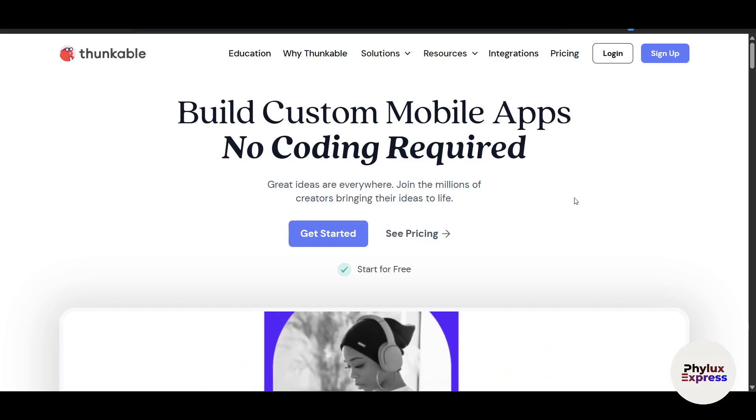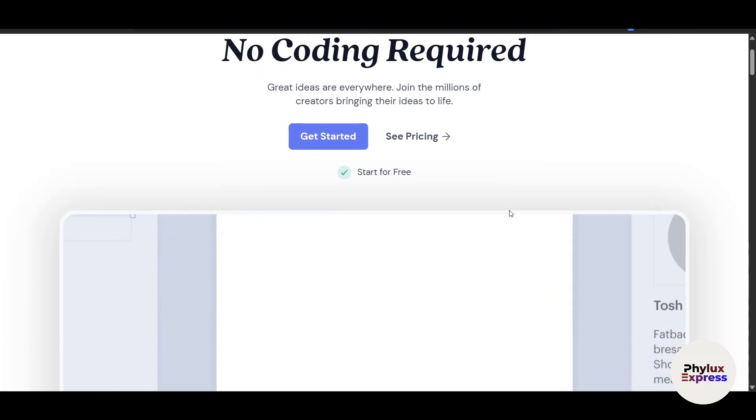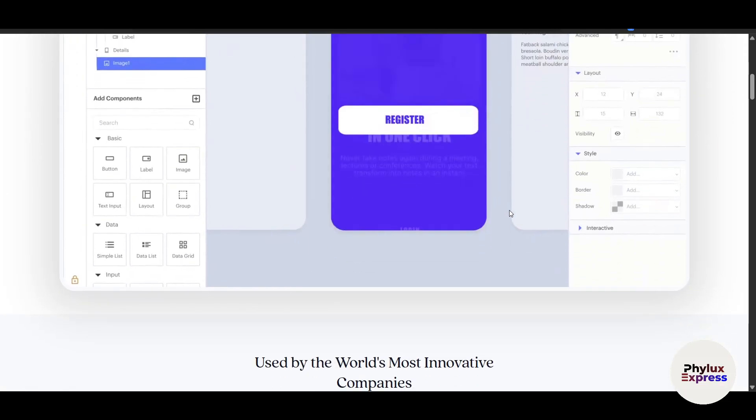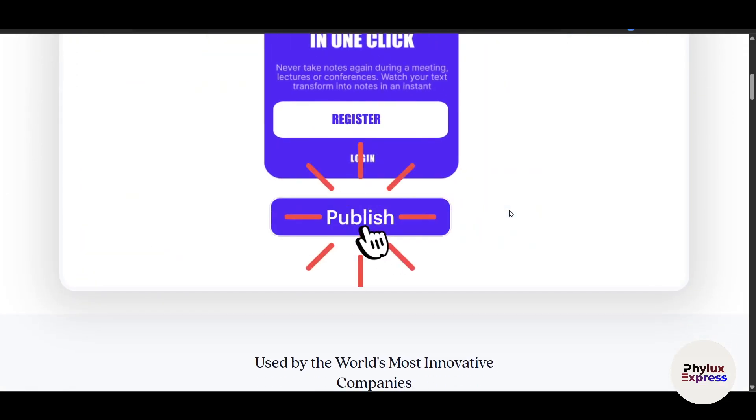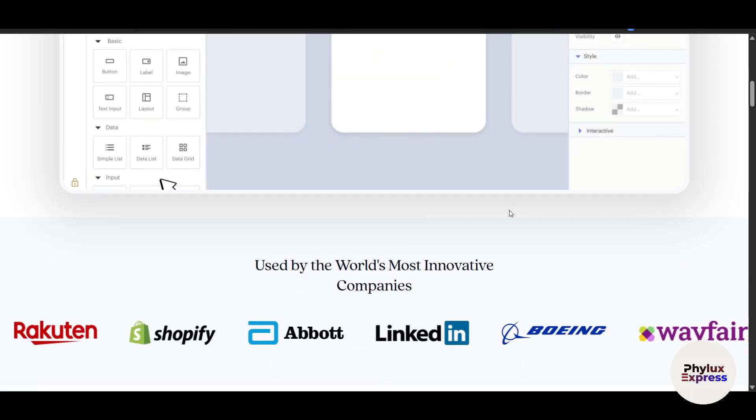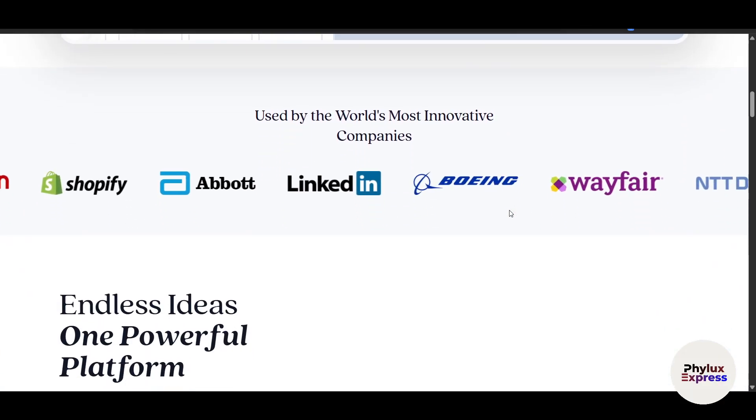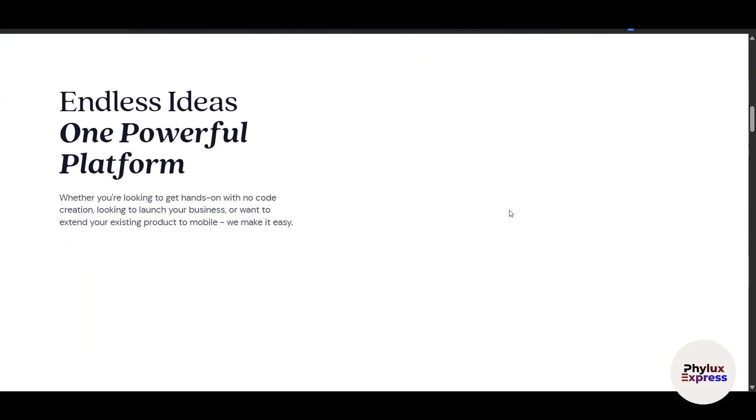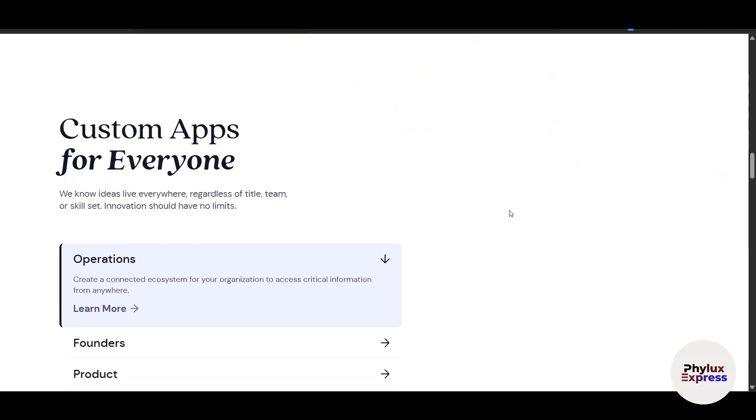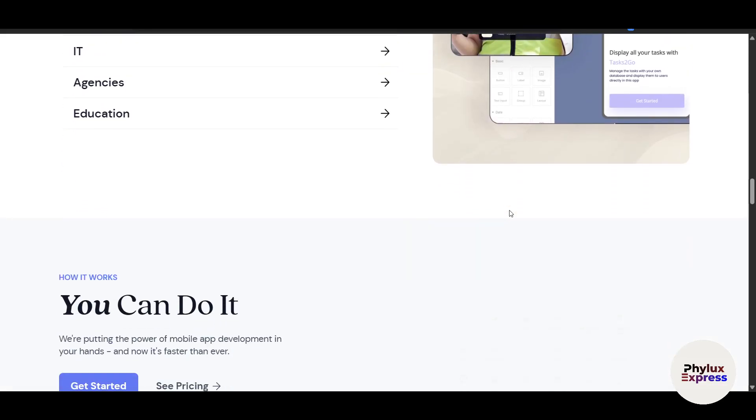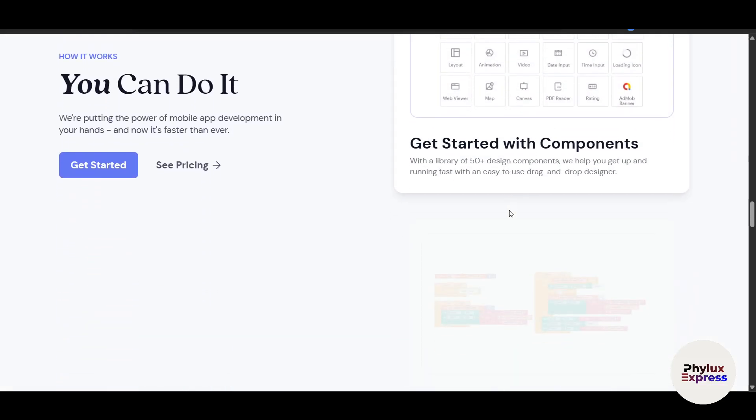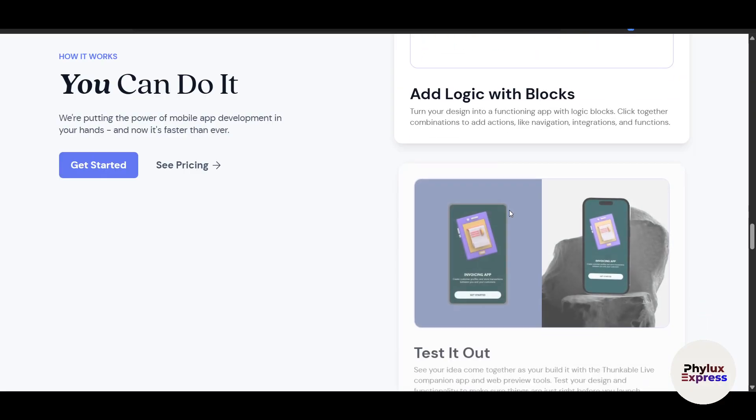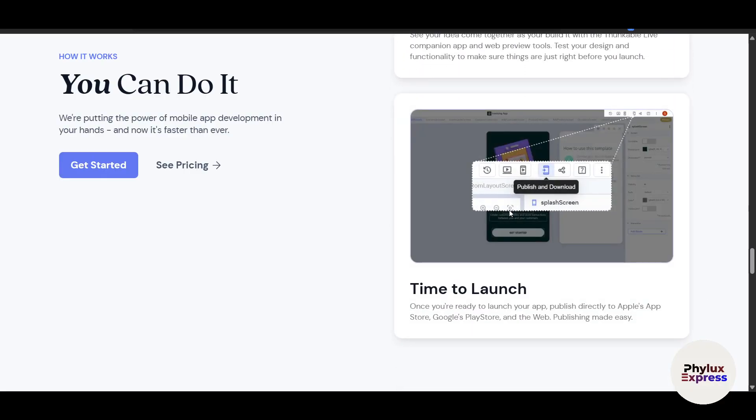Hey there, I'm Ron. Are you ready to turn your app idea into reality without writing a single line of code? Welcome to Thunkable, the ultimate no-code platform for building mobile apps. Whether you're a beginner, entrepreneur, or educator, Thunkable empowers you to create professional-grade apps with ease. In this step-by-step tutorial, I'll walk you through how to use Thunkable to design, build, and publish your own mobile app, all from a single drag-and-drop interface.